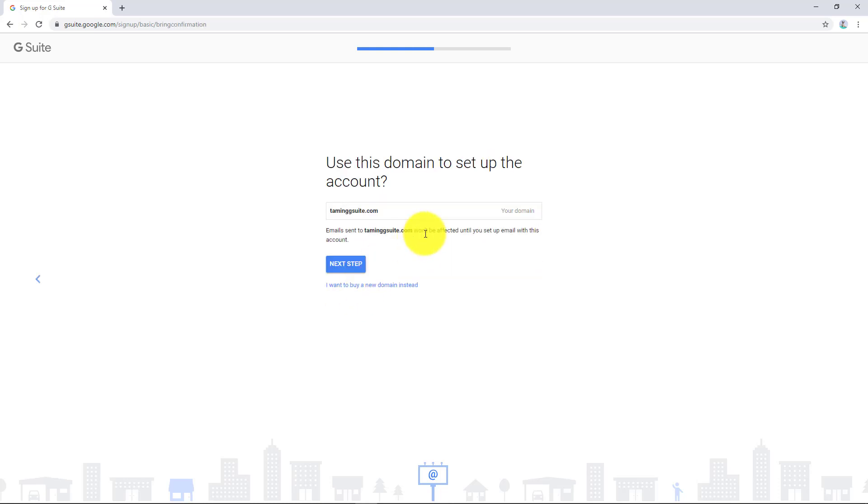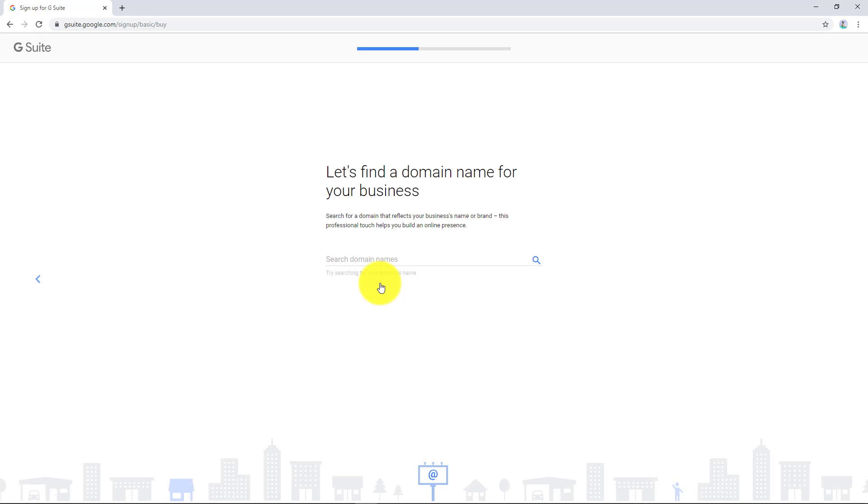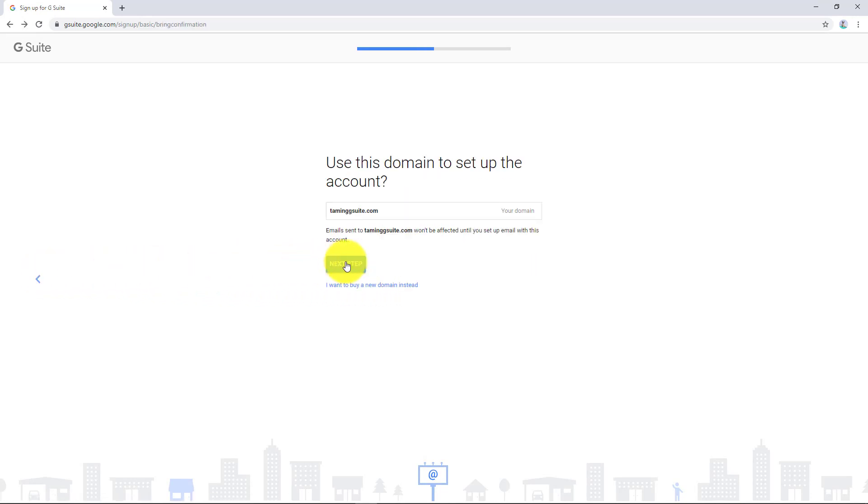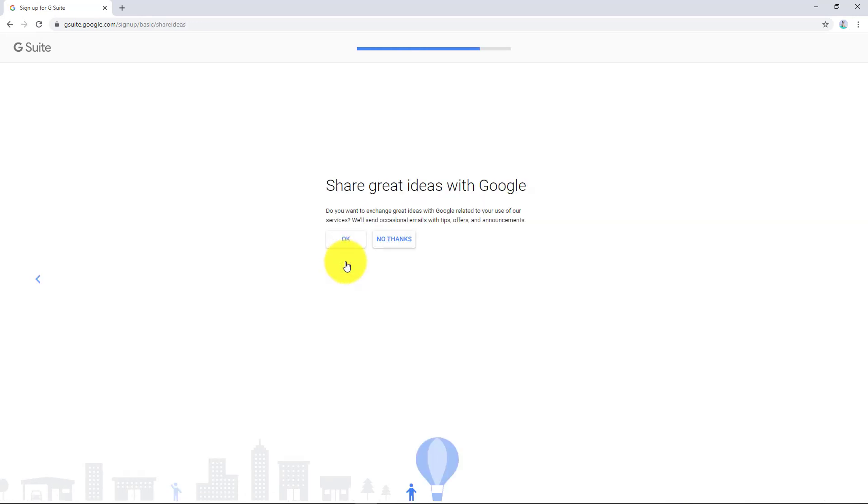So we're going to use this domain to set up the account. Obviously you can buy a new domain as well. And in South Africa the Google domains don't work yet. So if you push that, you could actually search for it. But right now I'm going to just push next.